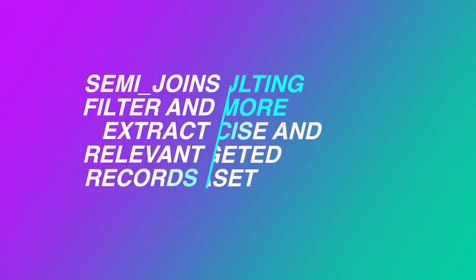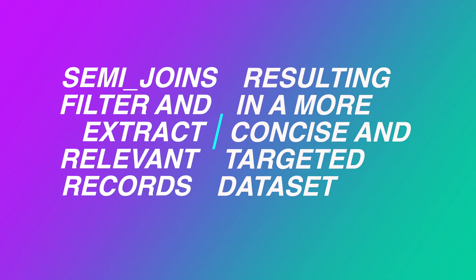In other words, they filter and extract relevant records, resulting in a more concise and targeted dataset.